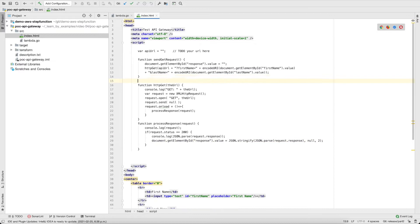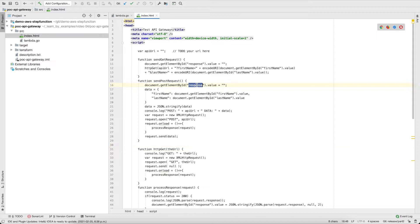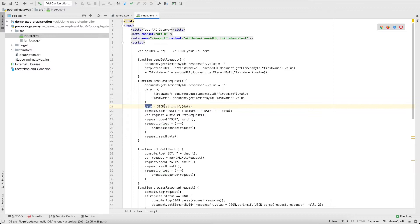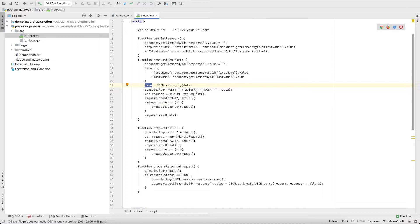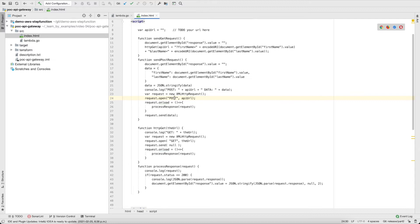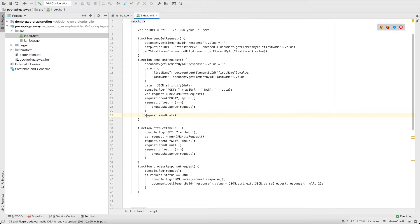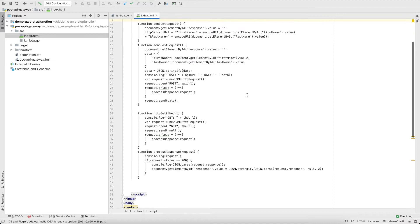Now let's do the POST — it's a little more complicated. Same thing: clear the response. Then construct a data object with first name and last name values, and convert it to a JSON string before sending. I log everything — the URL and the data being posted. Then create the XMLHttpRequest, open a POST with that URL, and on load, process the response the same way as the GET by calling the same handler method. Then send the data. That should be everything for the HTML page.